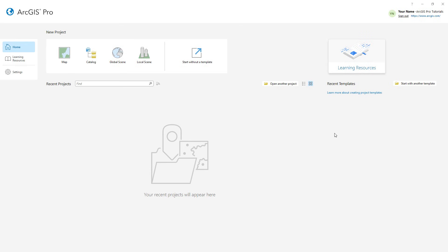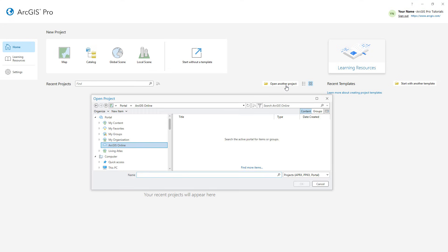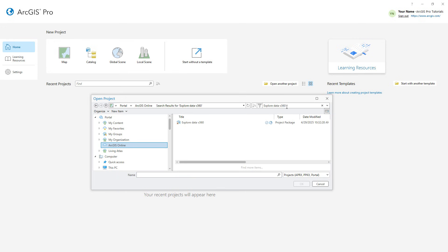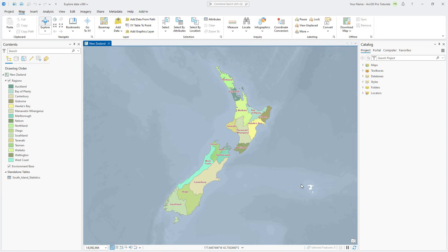I've opened ArcGIS Pro and signed in to my ArcGIS Online account. We'll start by opening the explore data project package. Make sure the portal is set to ArcGIS Online and search for explore data v360. Open the one with the authoritative badge. The project opens to a map of New Zealand's regions labeled with their names.